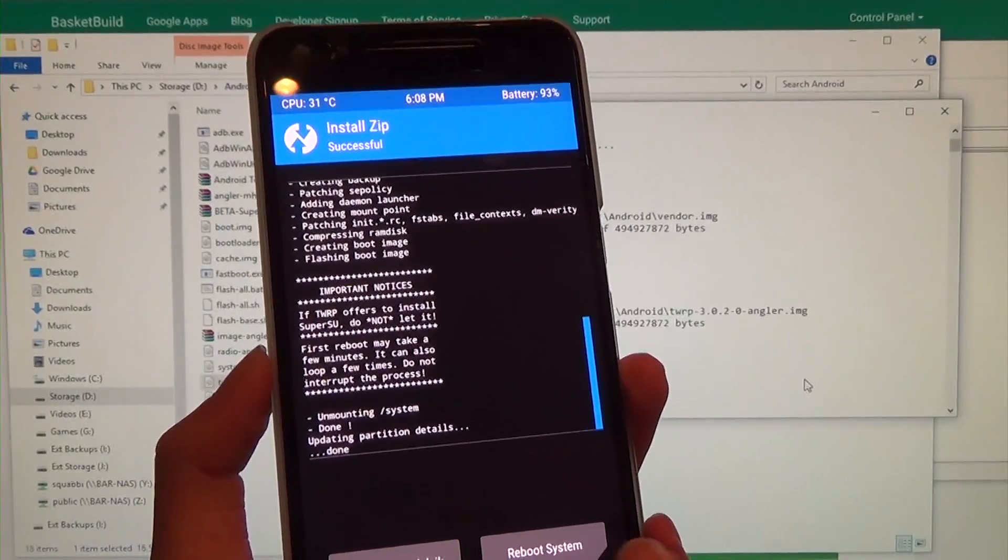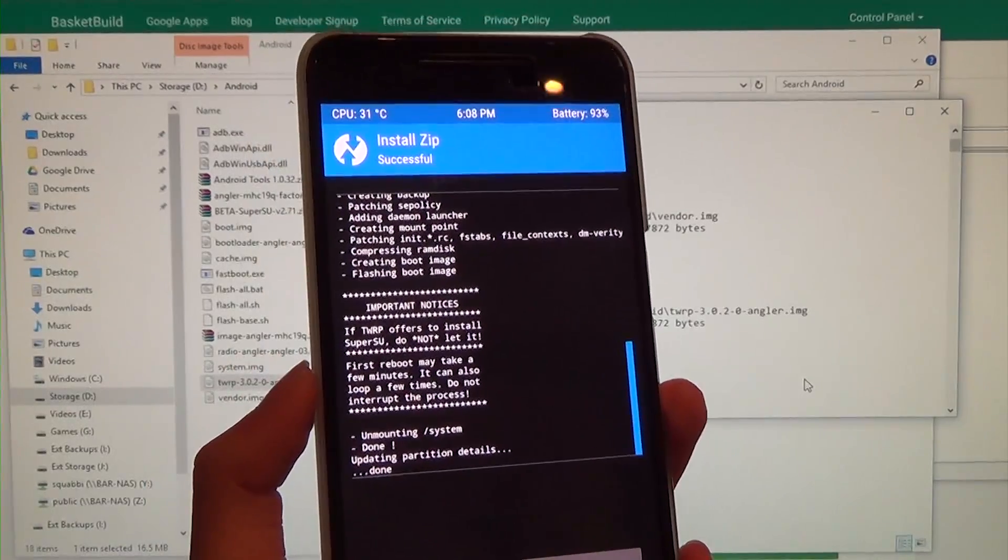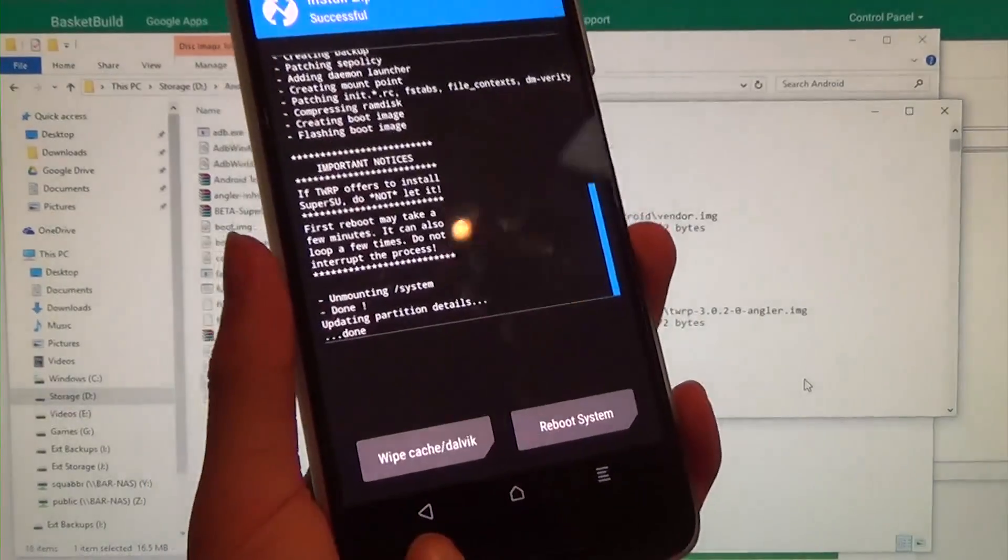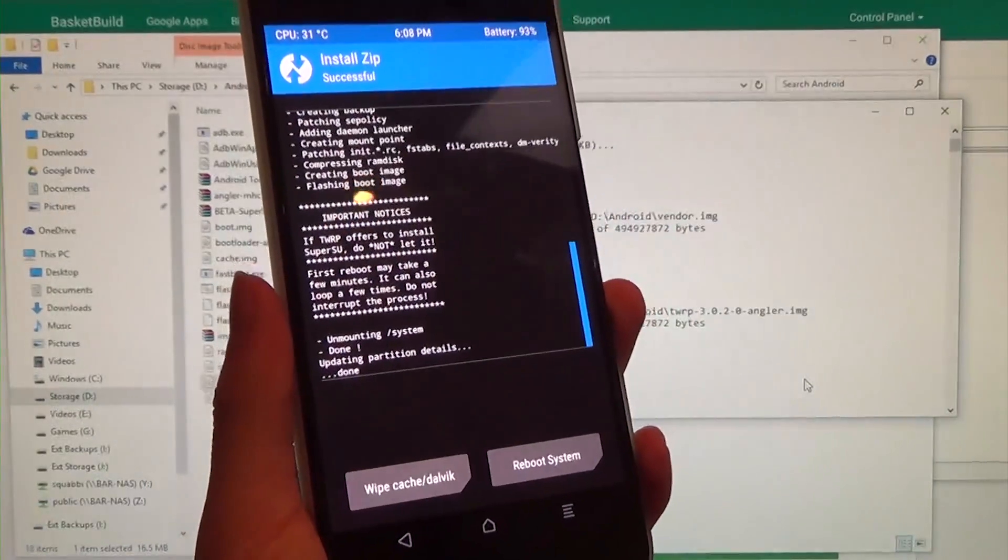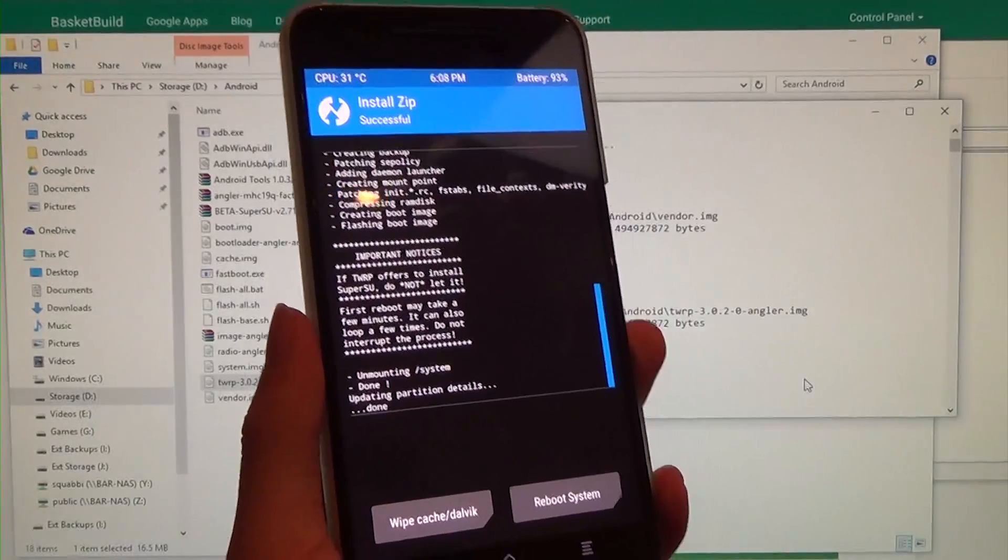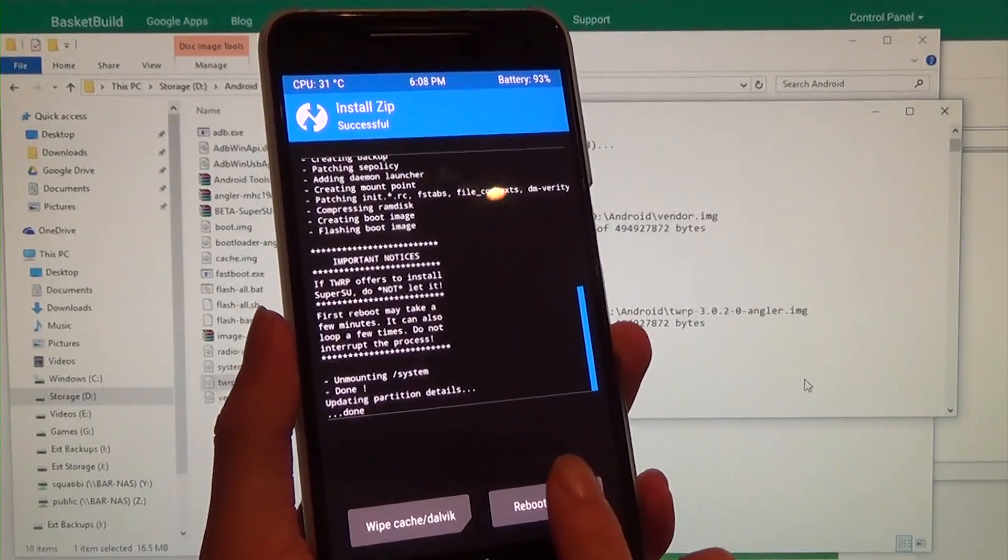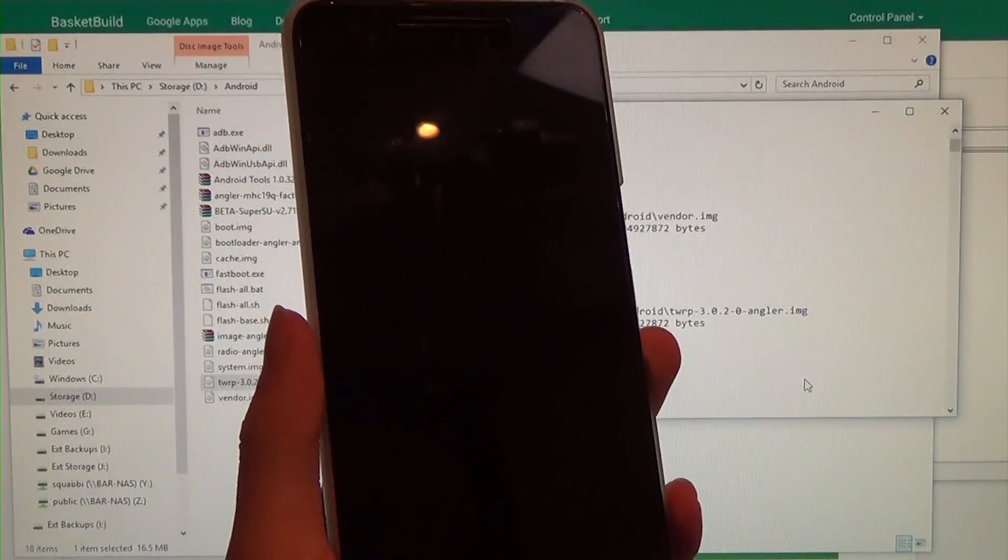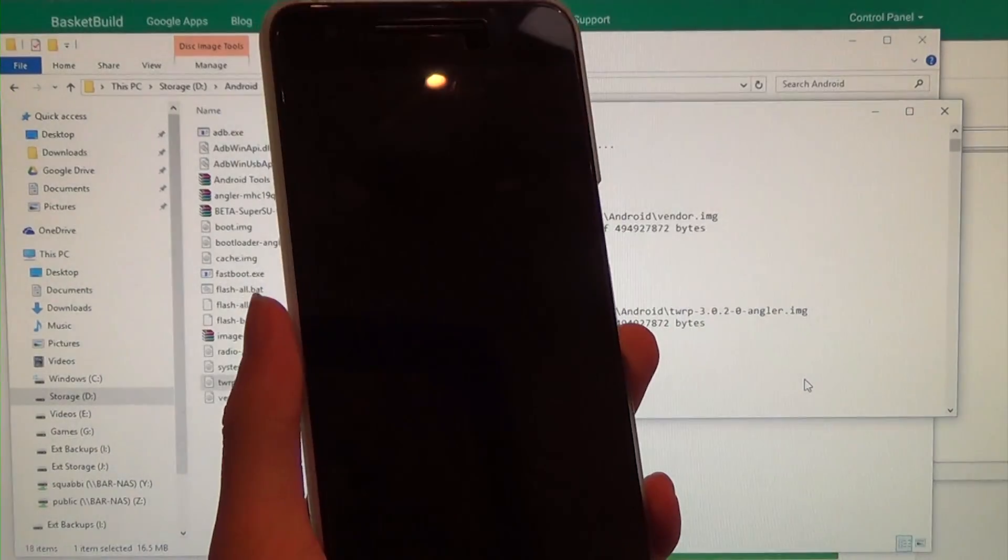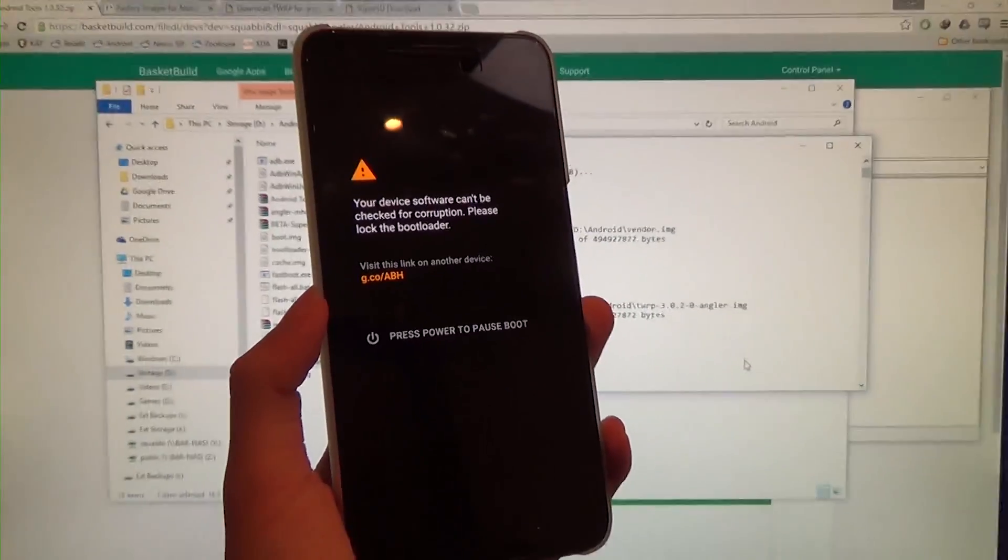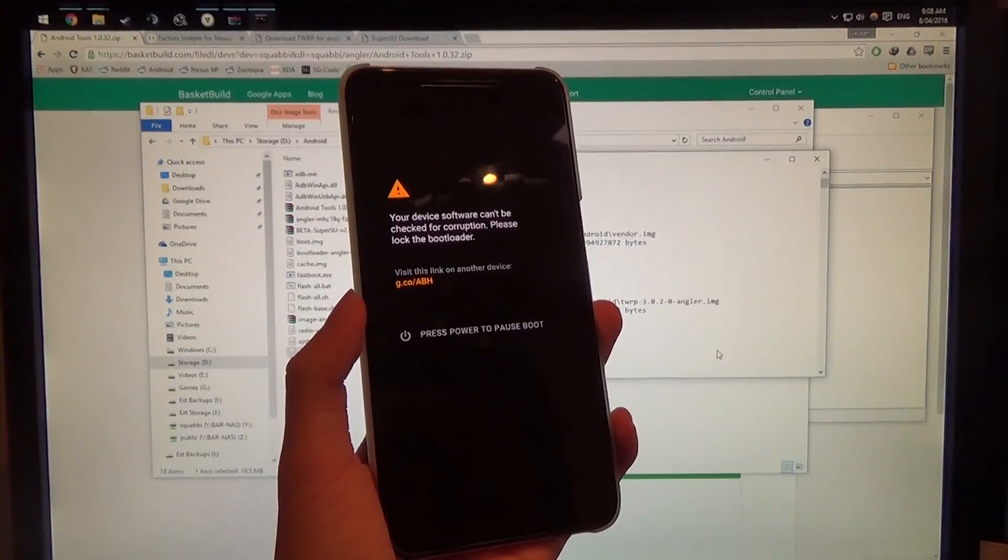Now we don't need to wipe the cache, and you want to go back if you want to flash the Xposed framework as well, but I don't need Xposed at the moment. So we're just going to reboot the phone right then and there, and we're going to wait for this to turn on. You know, fun stuff.